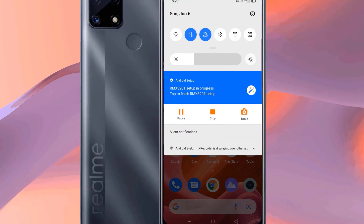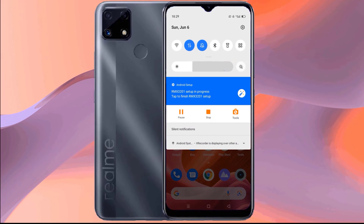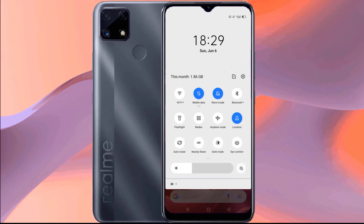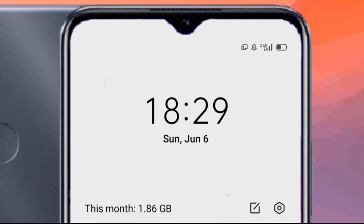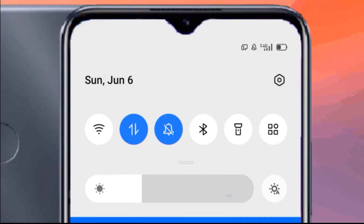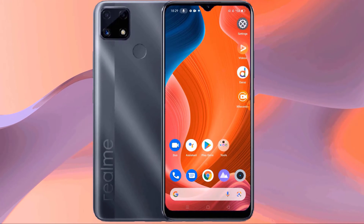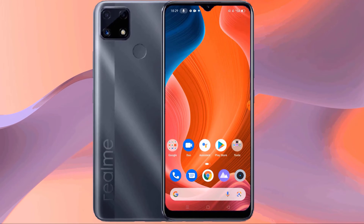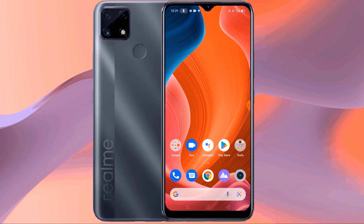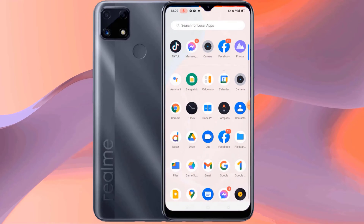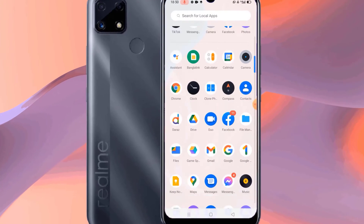This is my Realme C21 Android device. In this video, I will show you how to do manual network selection on Realme devices, and how to do only 4G network selection.